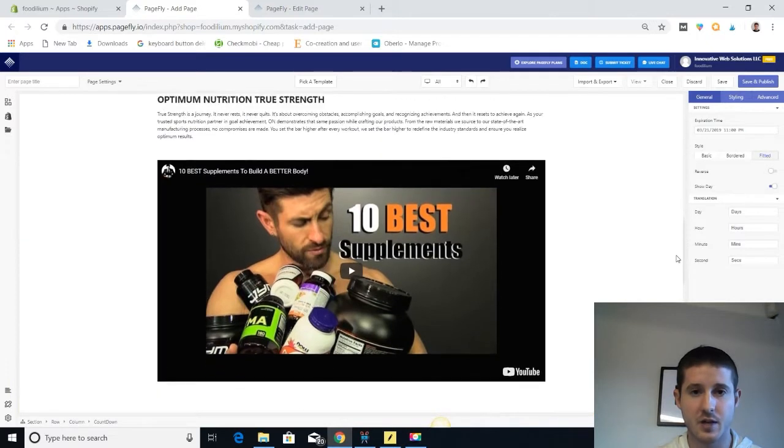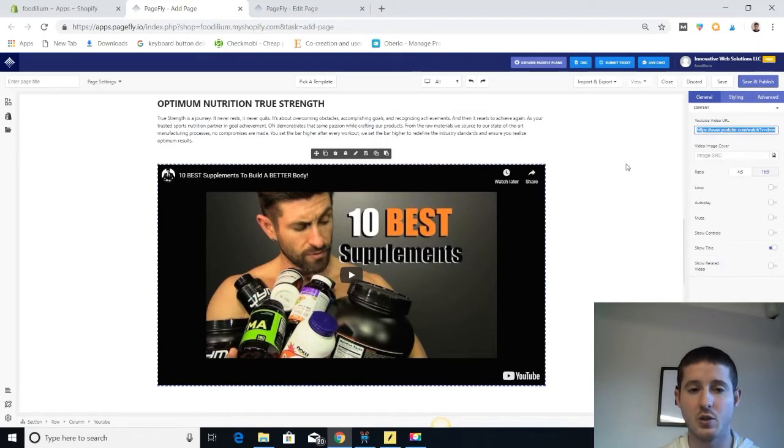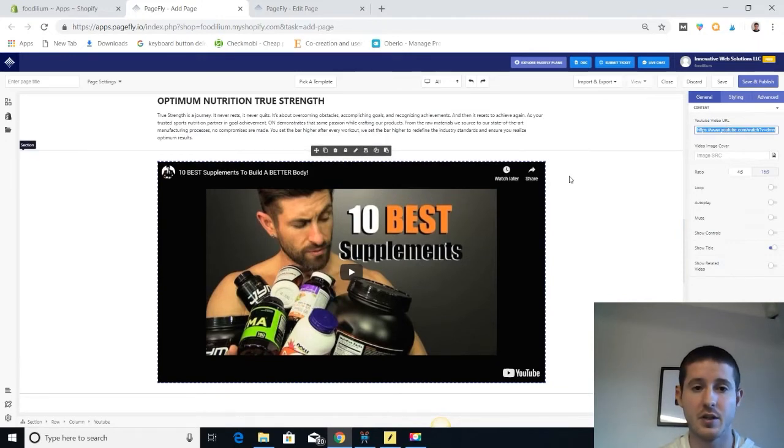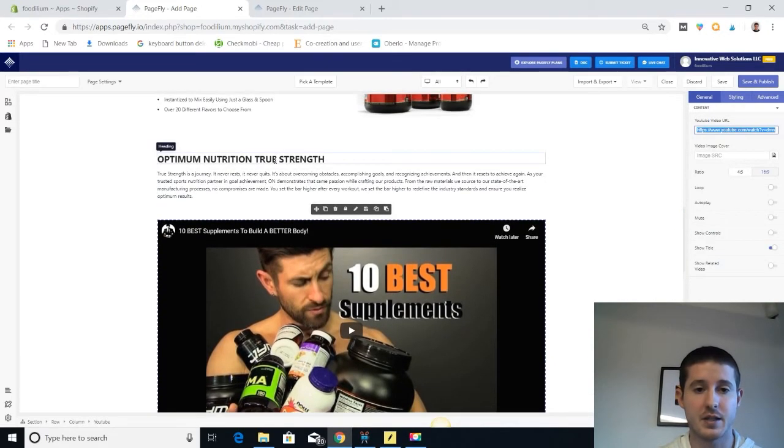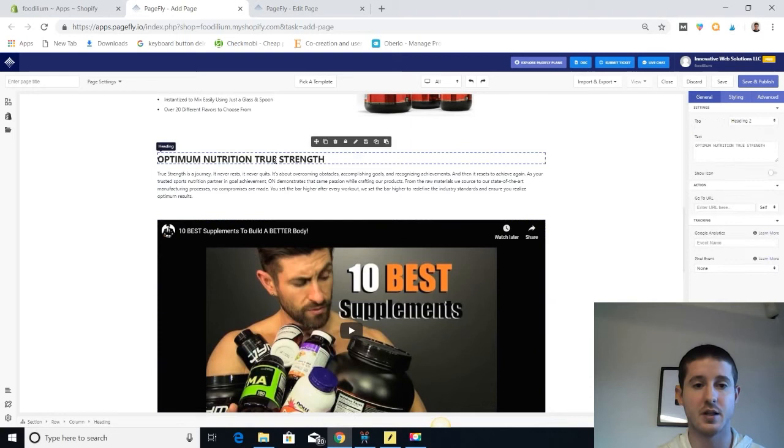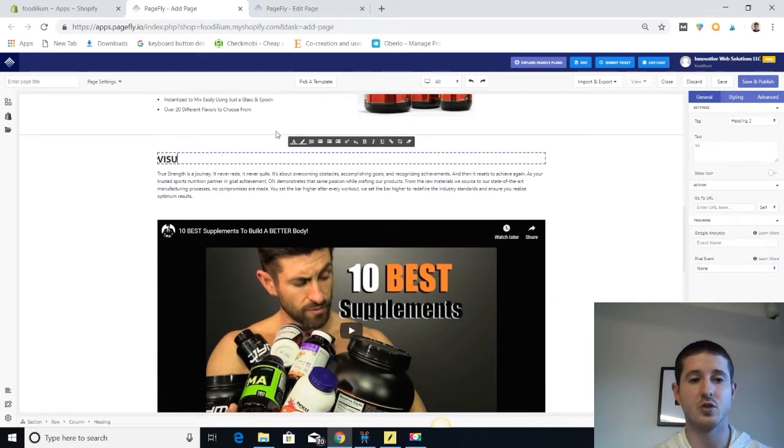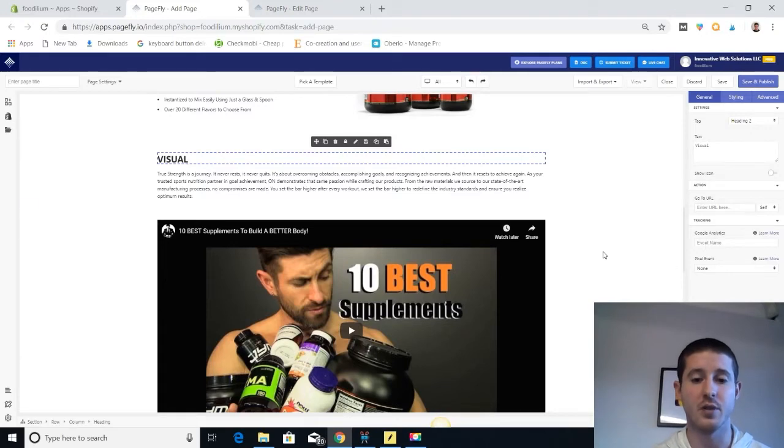So let's see what else we have here. I can easily change this YouTube video out just by adding a new YouTube URL and that's going to update my video. If I want to edit anything on the text, I just click on it and type. It's a visual editor, so it's super easy to use. I really love this and I really love the free plan that's offered from PageFly.